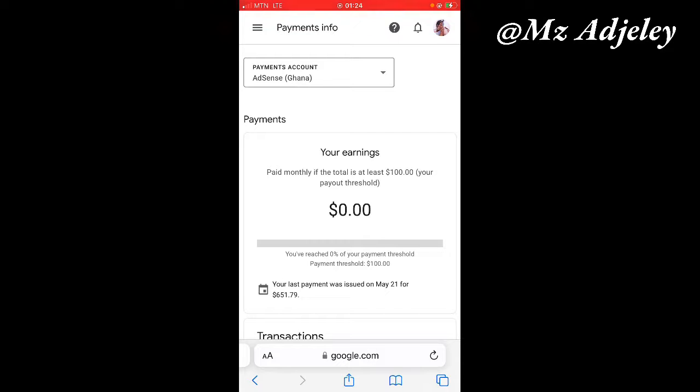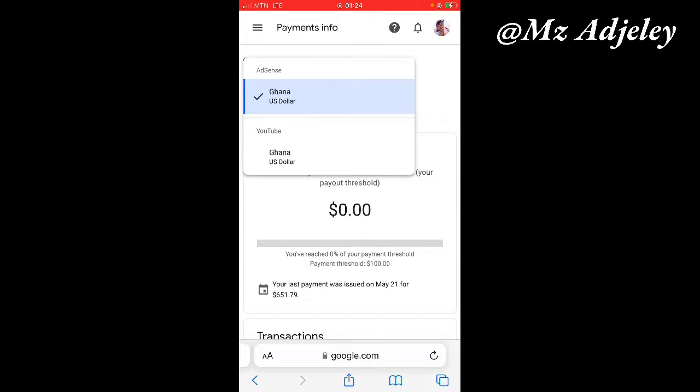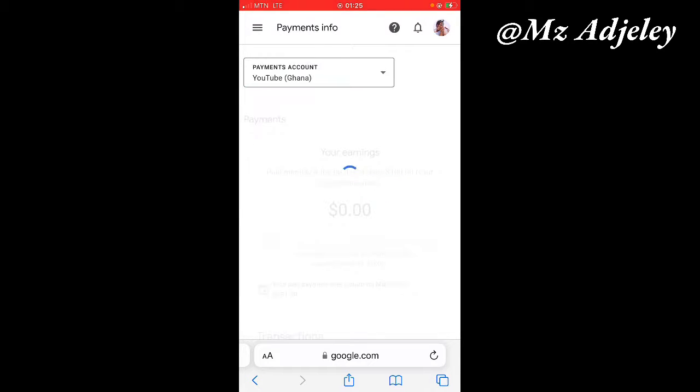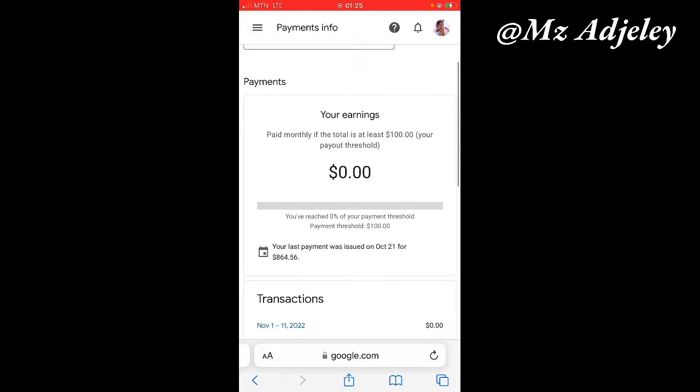As you already know, or maybe you don't know, Google AdSense has now separated AdSense from YouTube AdSense. We want to work with YouTube AdSense, so I'm going to click on the dropdown in the box here and then select YouTube.